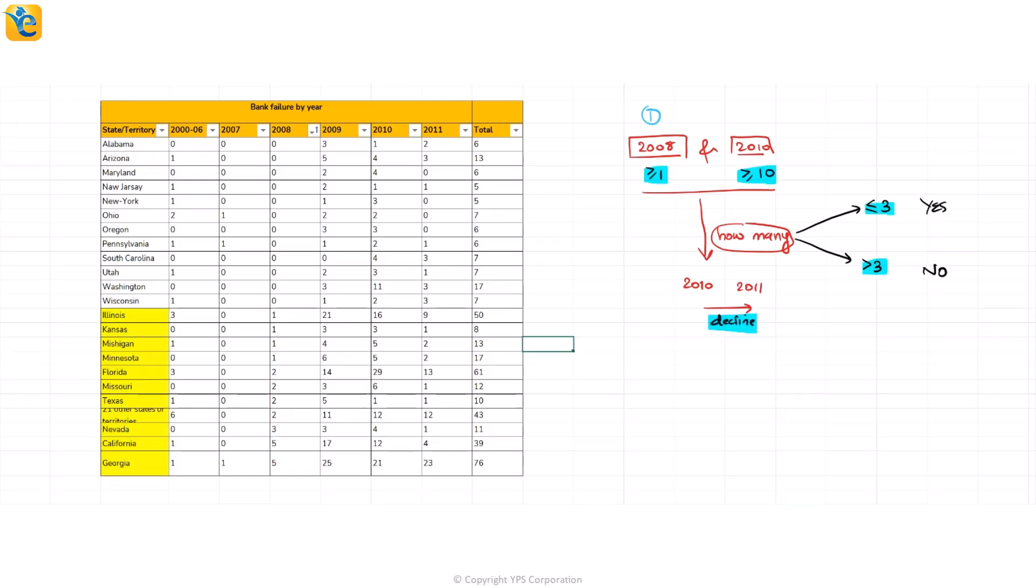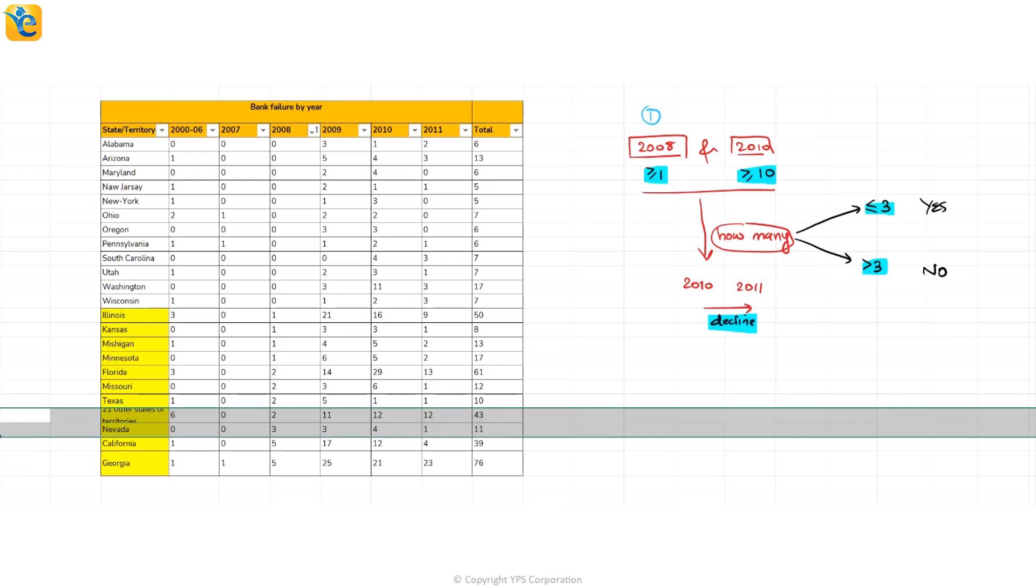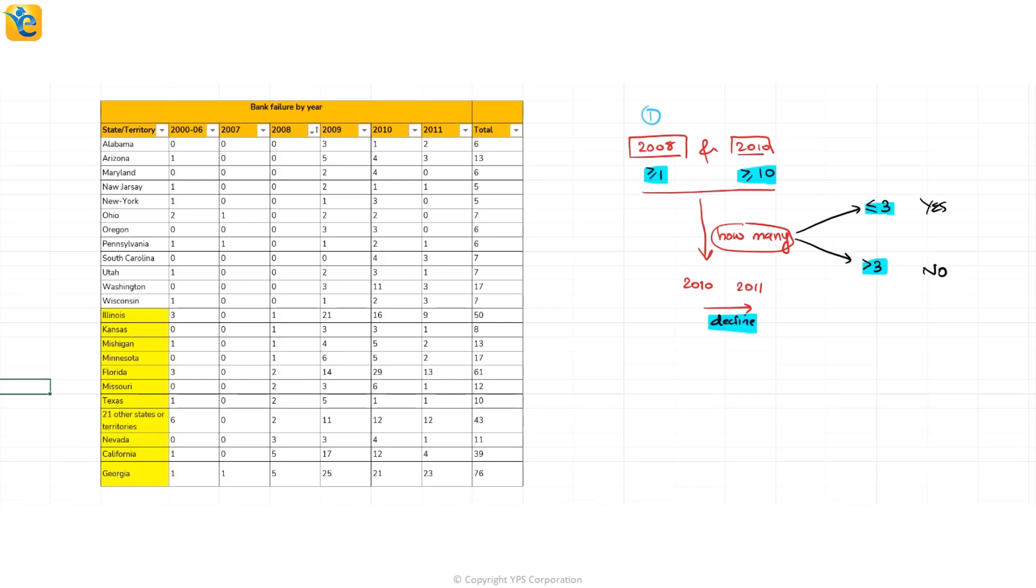Perfect. Now at this stage, notice one thing. This also has this 21 other states column, the ones that were grouped together, remember? But my question here, this statement only talked about individual states. That means I am not going to include this one. So just ignore this. Let's de-highlight it. And perfect. So here I have taken care of only the first condition, 2008, at least one.